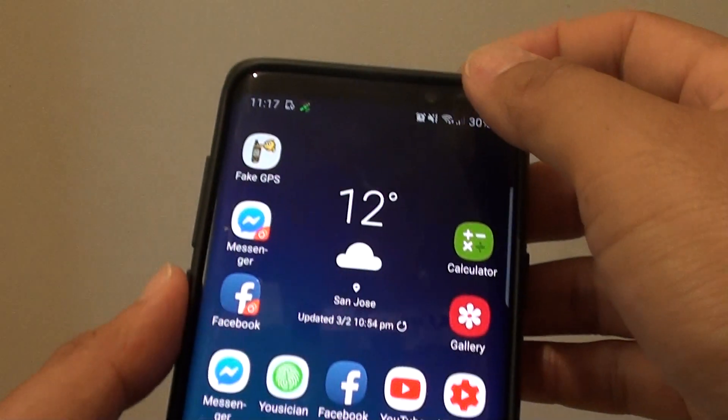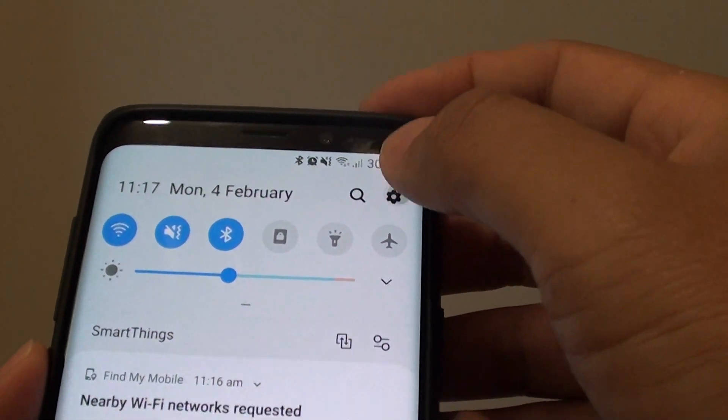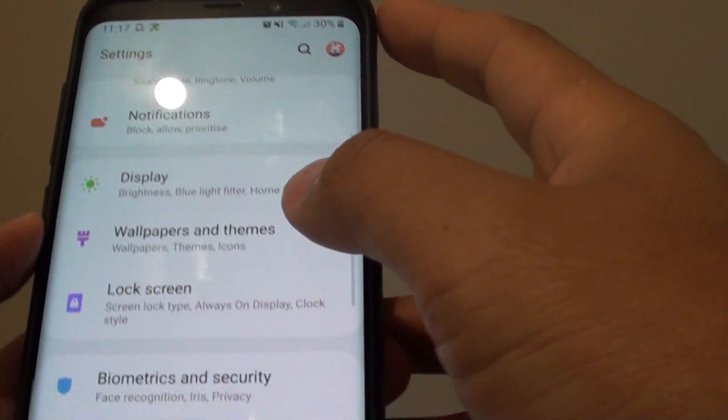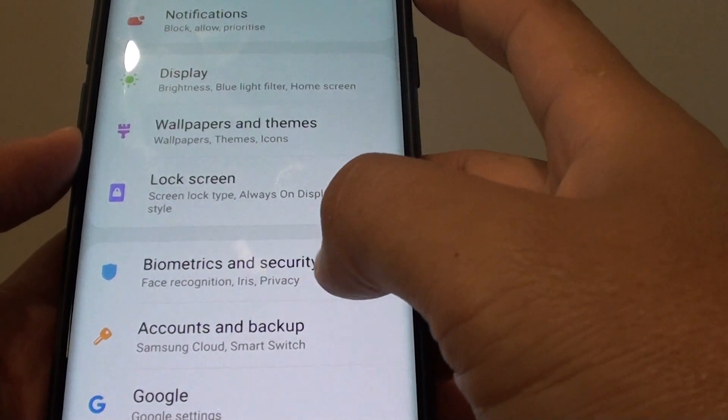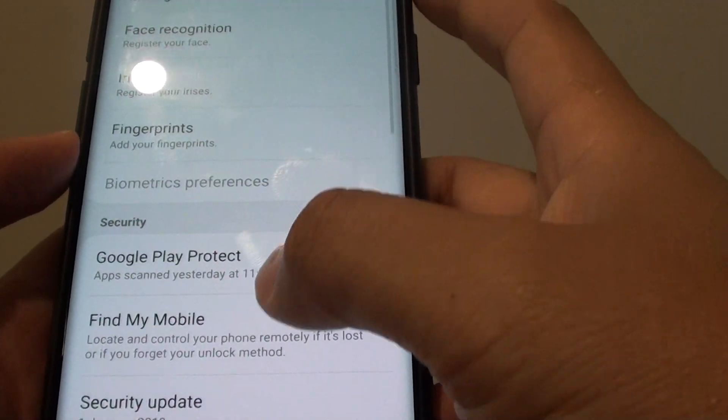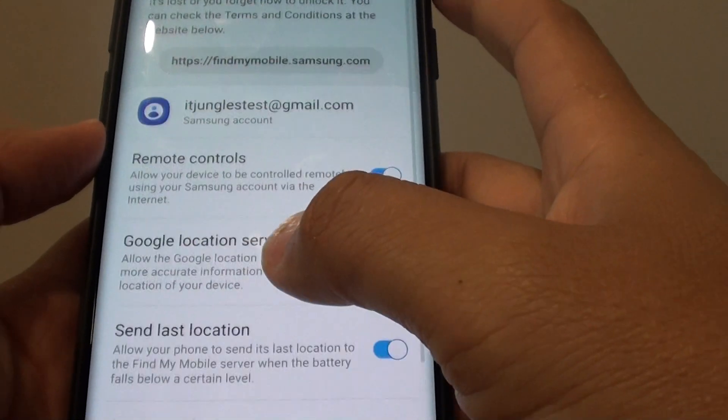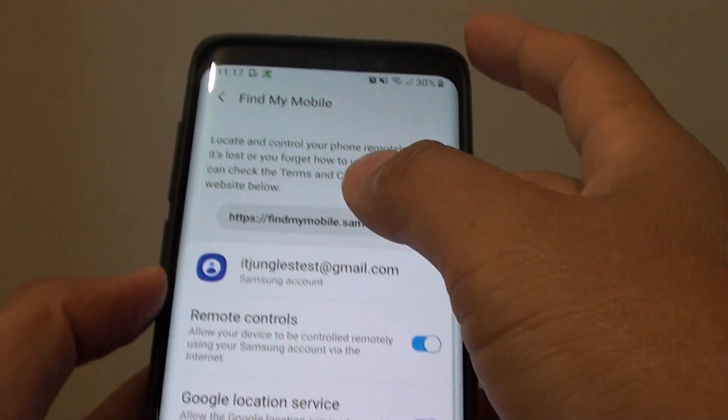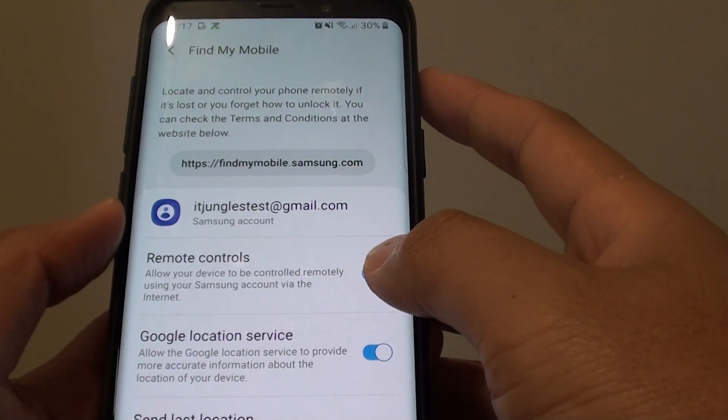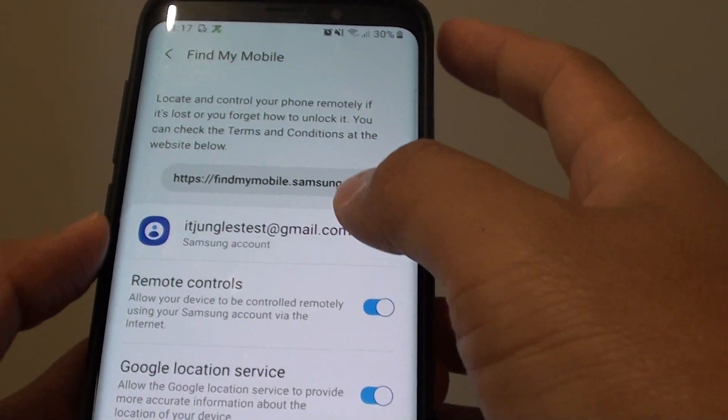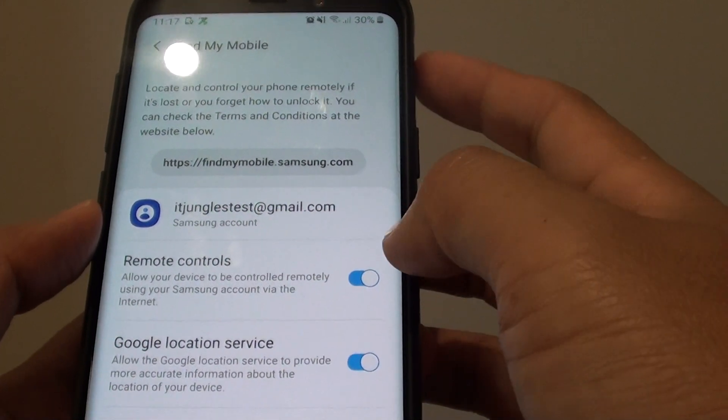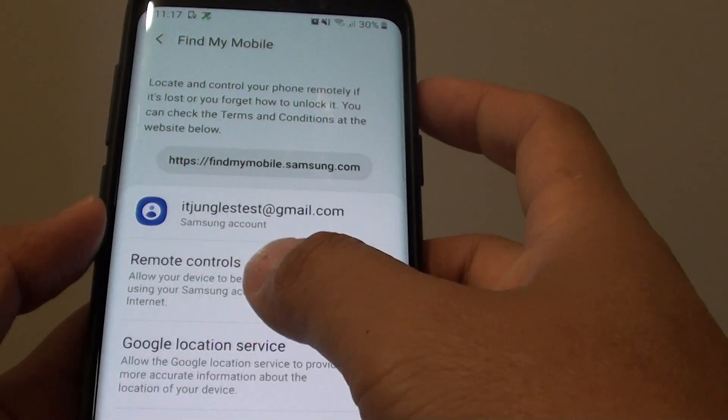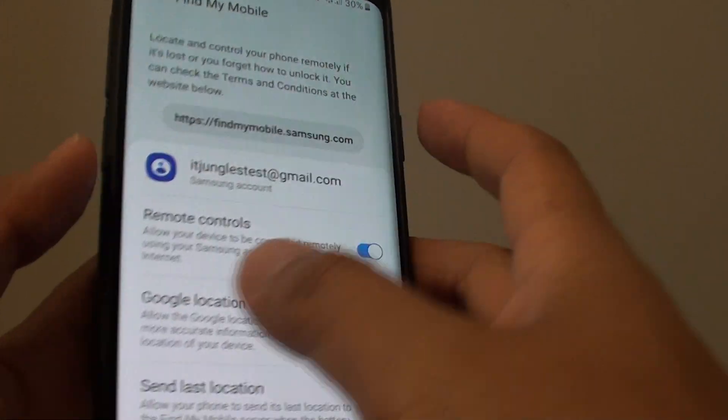You need to swipe down and go into settings. In settings, go into biometrics and security and tap on Find My Mobile. This function should already be turned on by default once you have signed into Samsung account, and remote controls should be turned on by default.